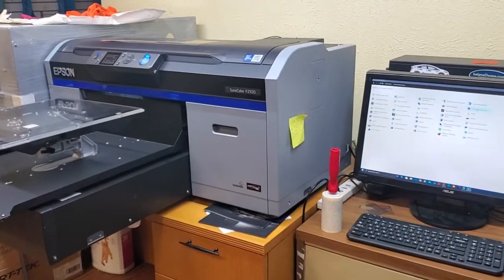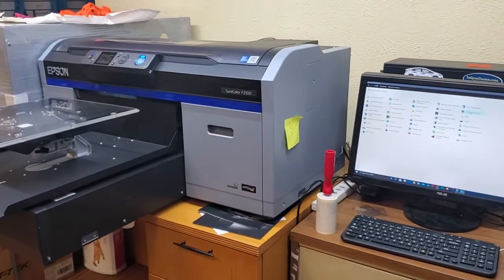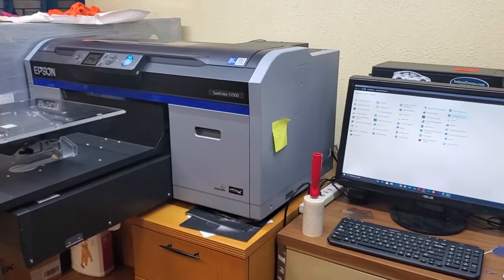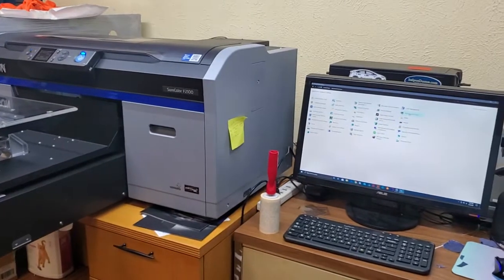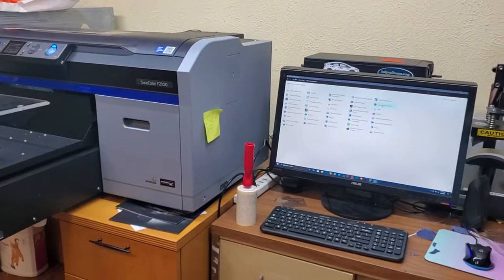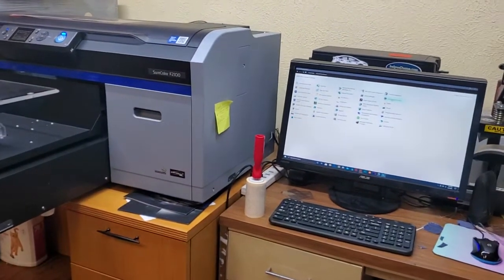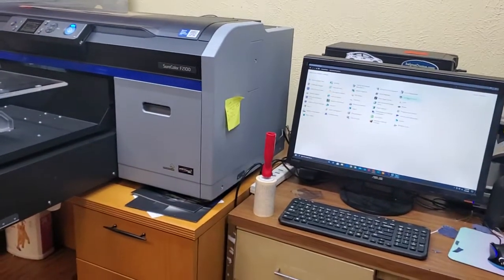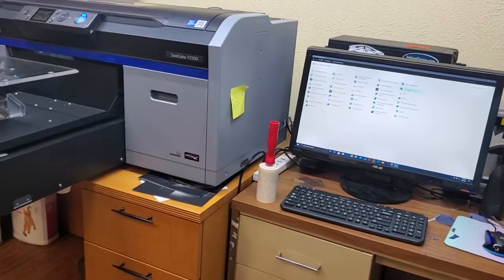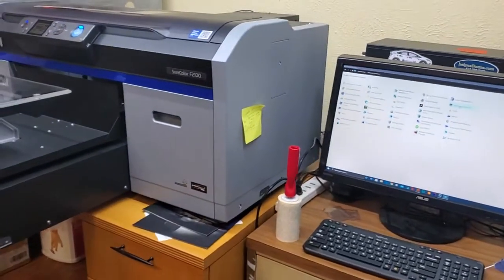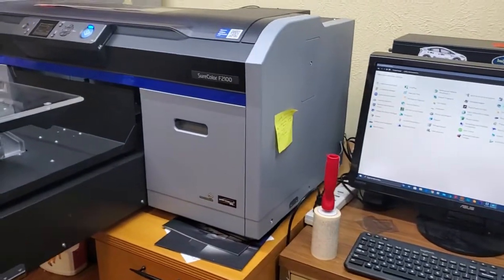Just to clarify, printer offline has nothing to do with if the computer has internet connection or not. This is for those who might think printer offline has something to do with internet connection.